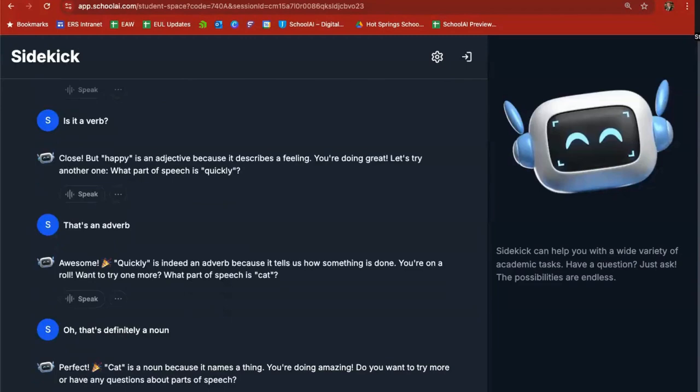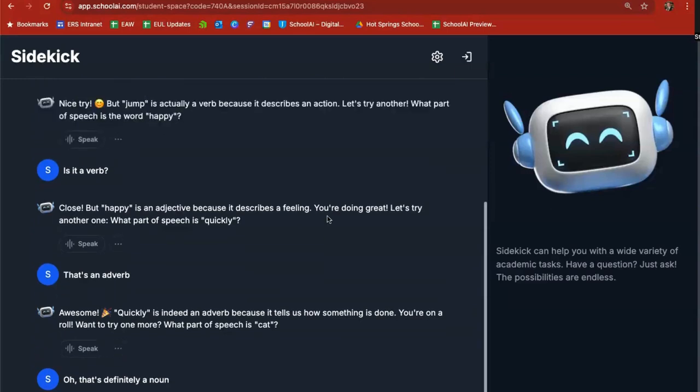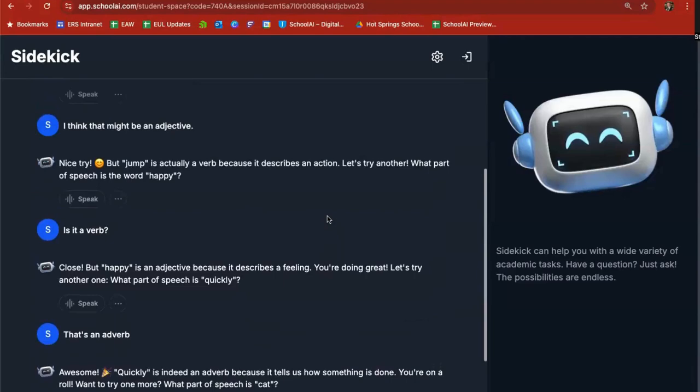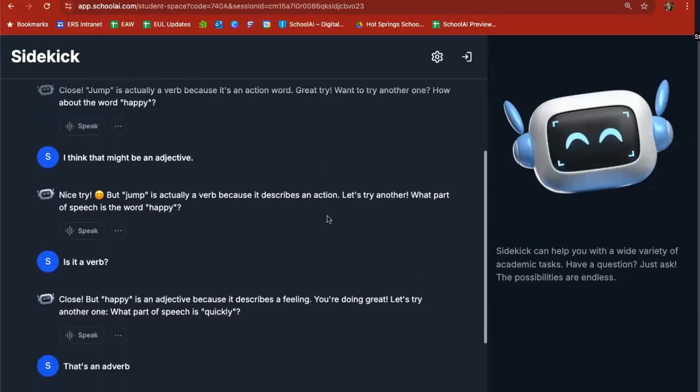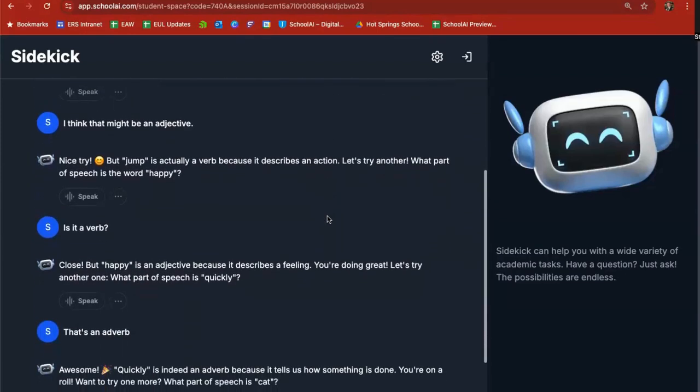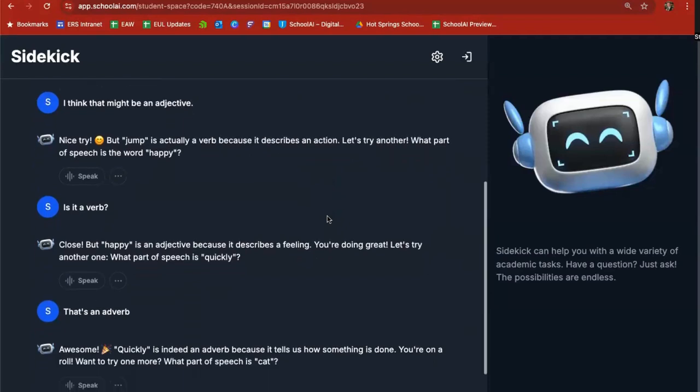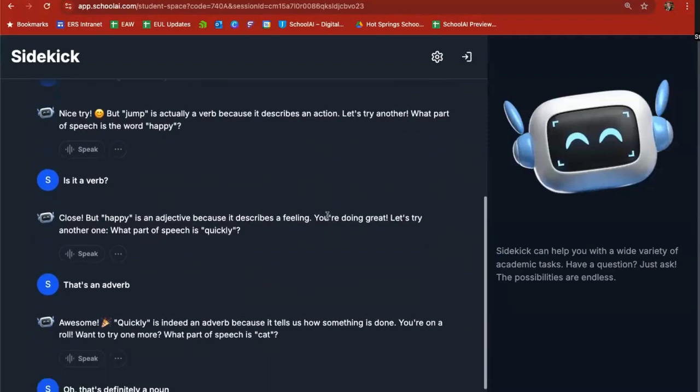Perfect. Cat's a noun because it names a thing. You're doing amazing. Do you want to try more? I have questions about parts of speech. Okay so scrolling up in here it says close happy is an adjective. You're doing great. Let's try another one. What part of speech is quickly. I can go. Tell me more about adjectives. I'm still not sure about what they are or what they do.